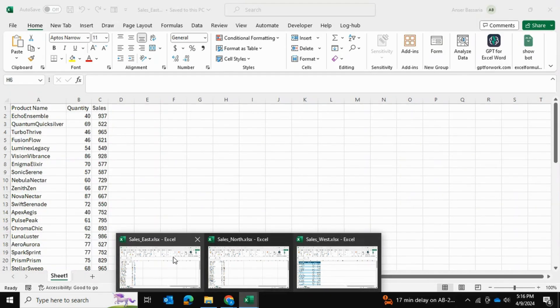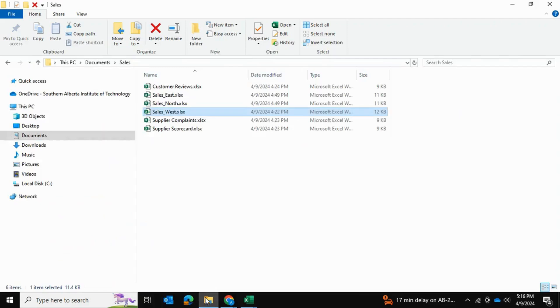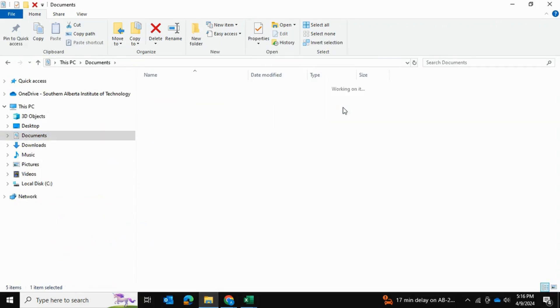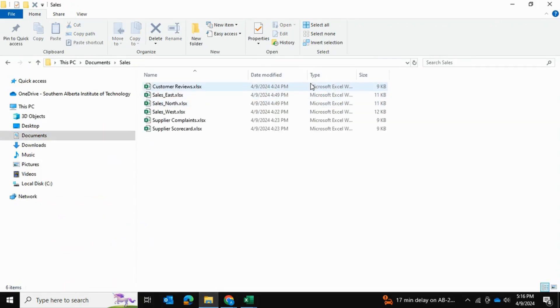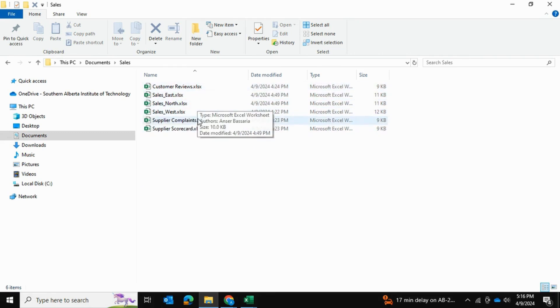And as you can see, two of the three files are not in table format. And if I go into my documents here, I have a folder called Sales. And this folder contains all three of these files, also a couple non-pertinent files that I don't want to consolidate.